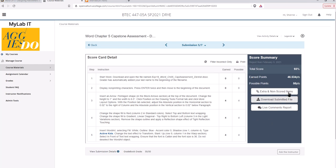Also note: if you lose your file, you can download the version you submitted from MyLabIT, edit it, and upload it again. That is how you complete a capstone assignment in MyLabIT — badge projects work the same way. If you have any questions, please let me know. See you next time.